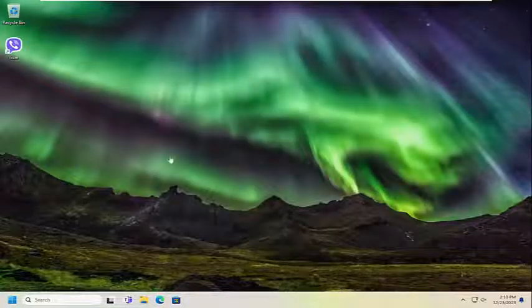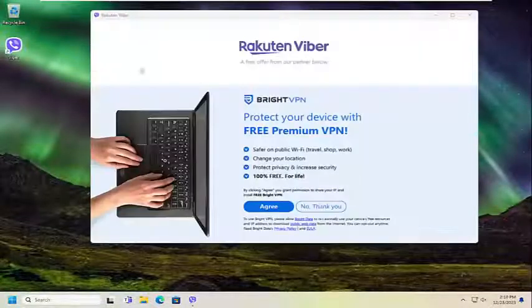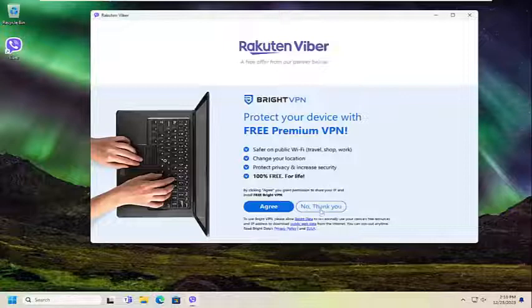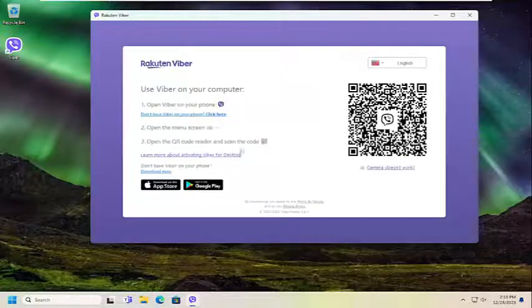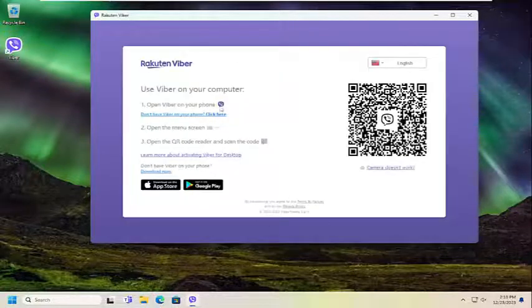And there you go. Pretty straightforward process at that point. Hopefully you can just sign in to your account and that's all you have to do.